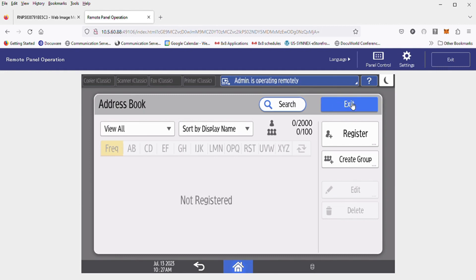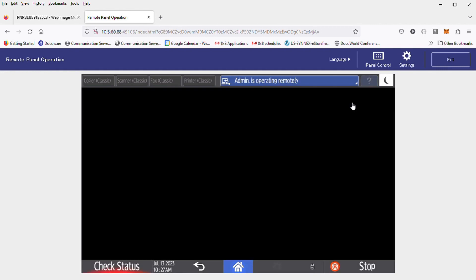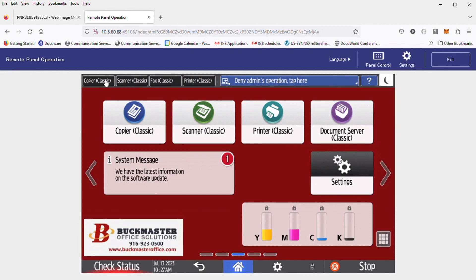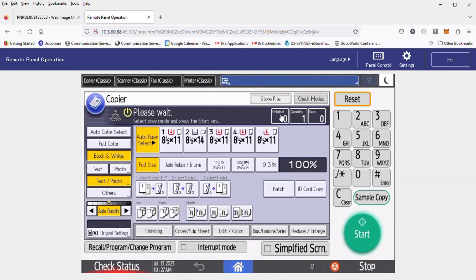At this point, we could exit and go back to your home screen. Just hit the house button on the back and hit the copier if you want to go back to the copy screen.